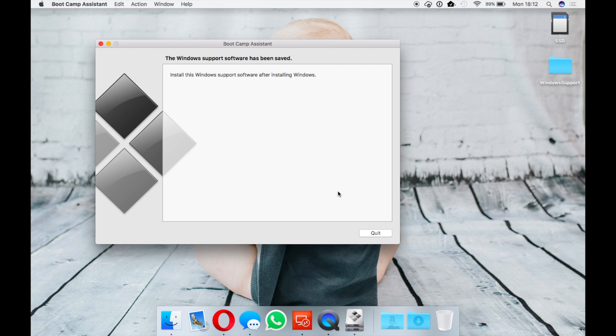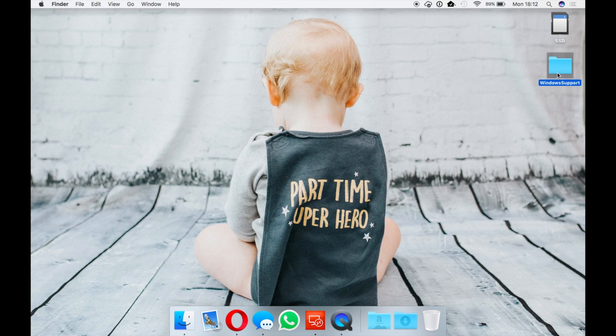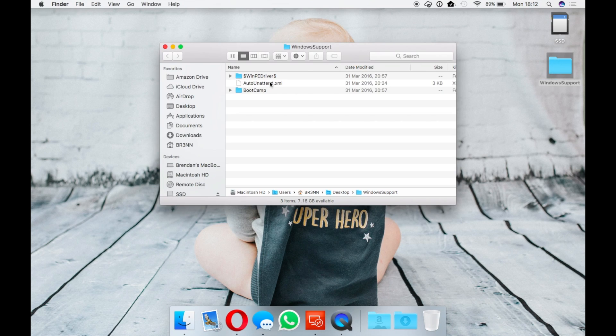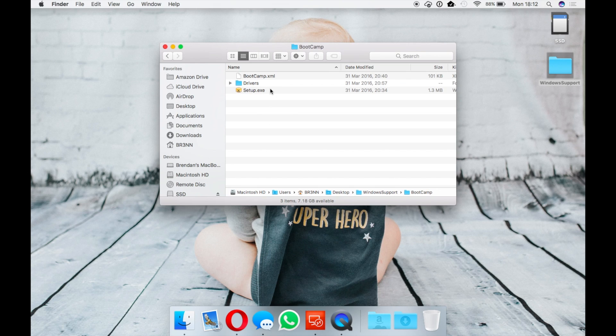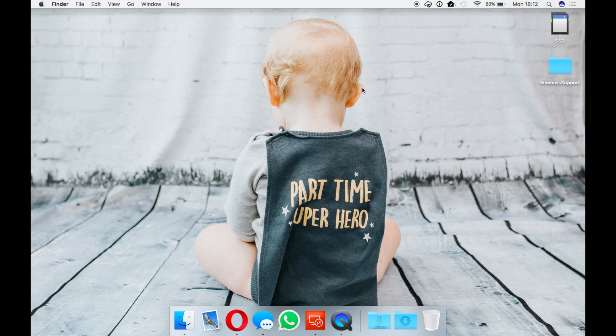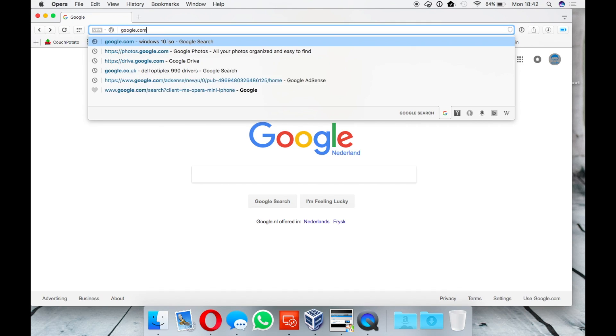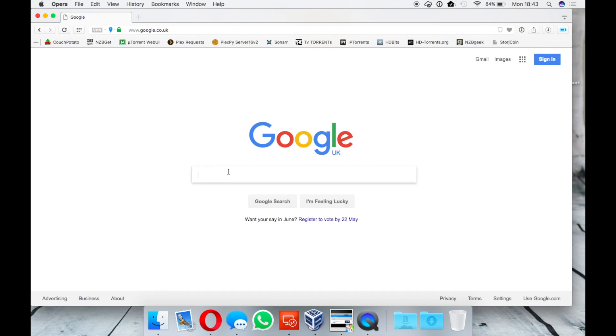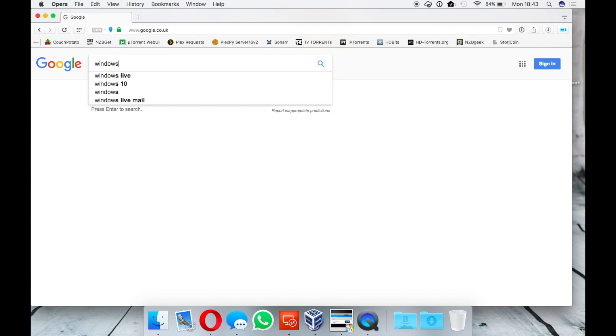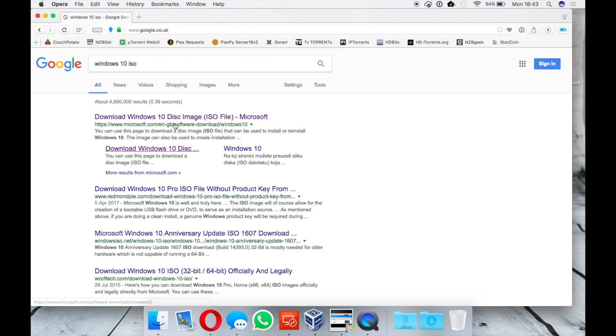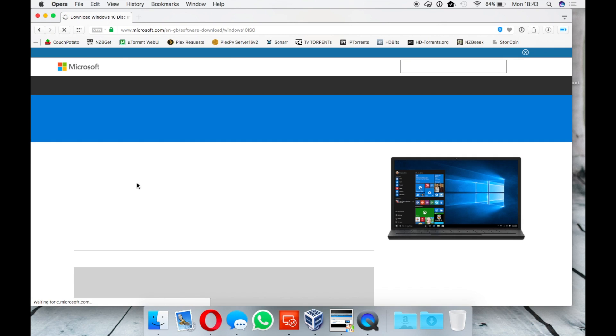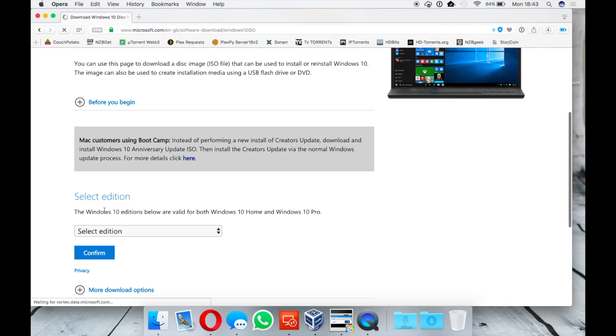Close Boot Camp Assistant. In the Windows support folder you will notice there is a Boot Camp folder and inside there is a setup.exe which we will use on Windows 10 to install all the drivers.